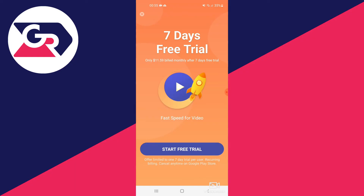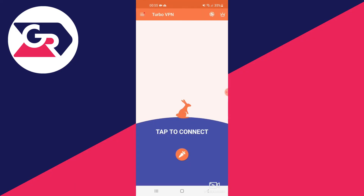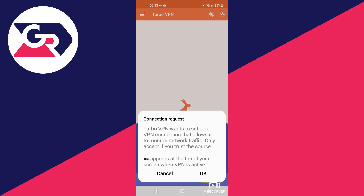We press the X button in the upper left to exit the ad, then press the carrot to tap to connect. It's a really simple process as you can see. Wait for it to load and press OK.